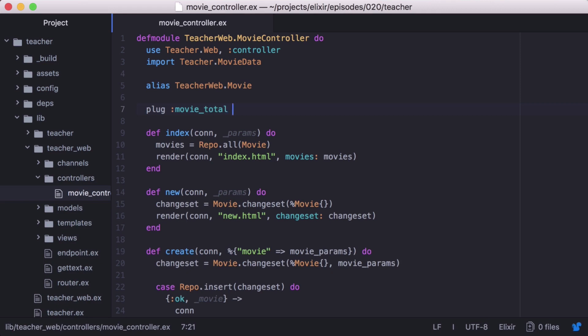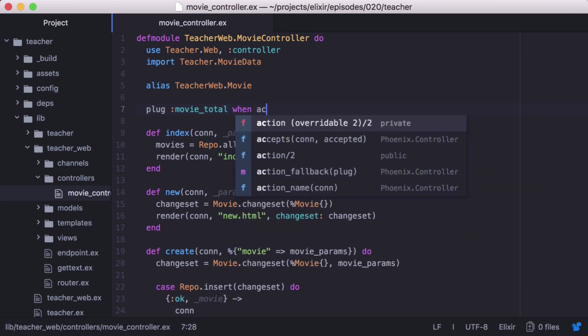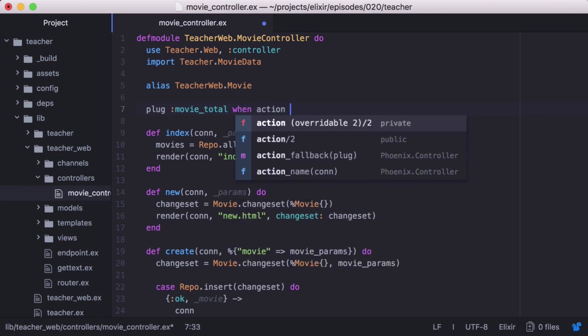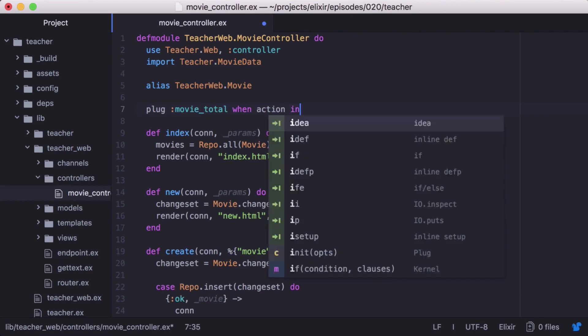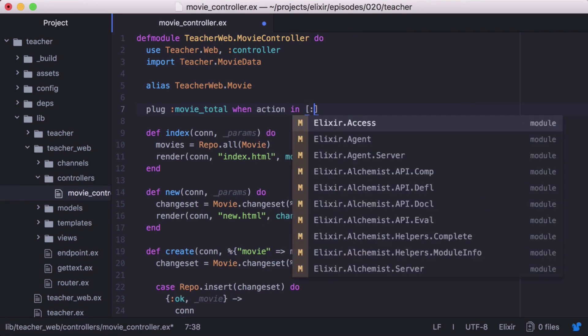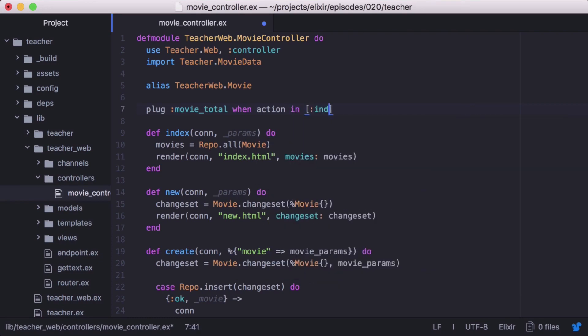After plug movieTotal, let's add a guard clause when action in index. This will only fire this plug on the index action.